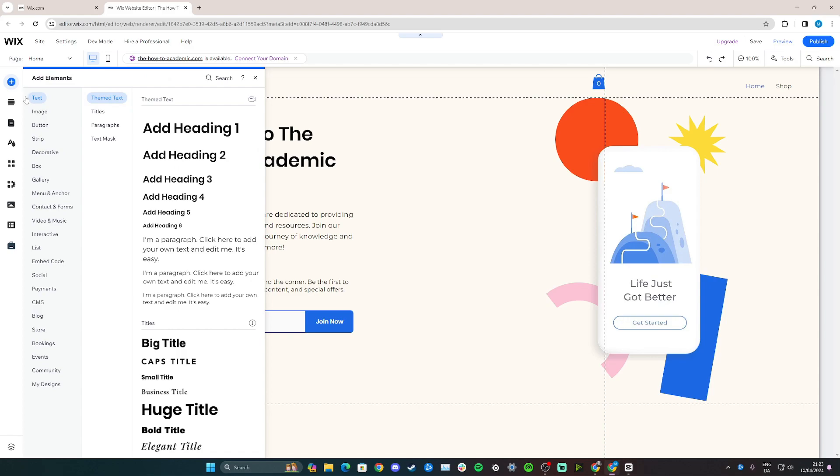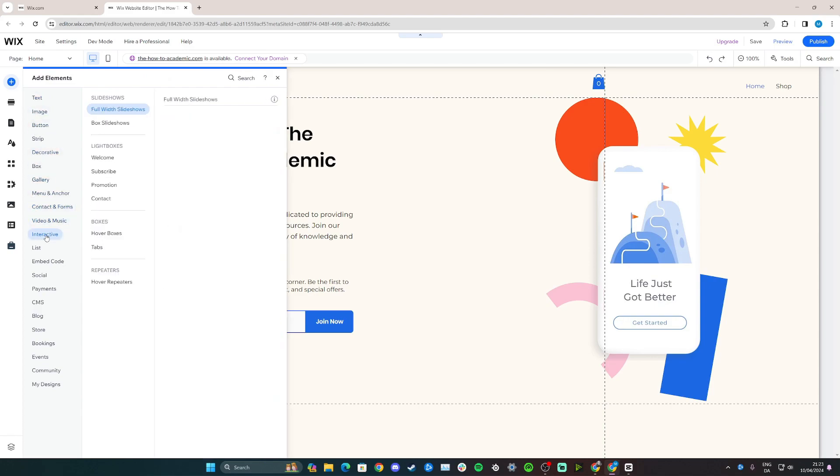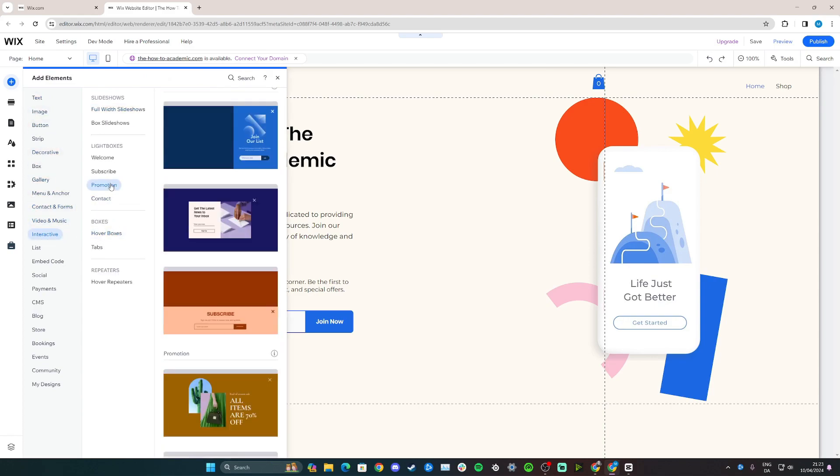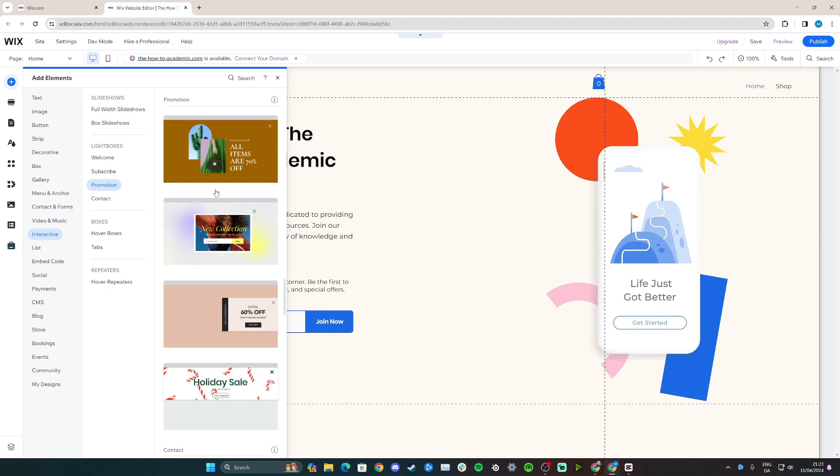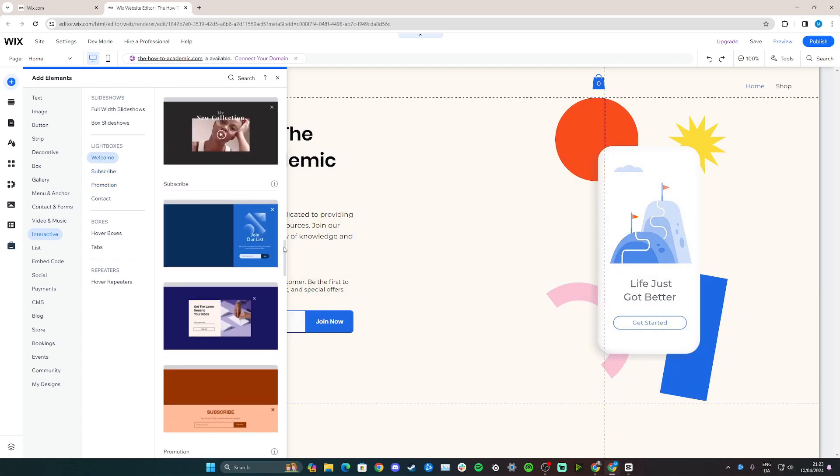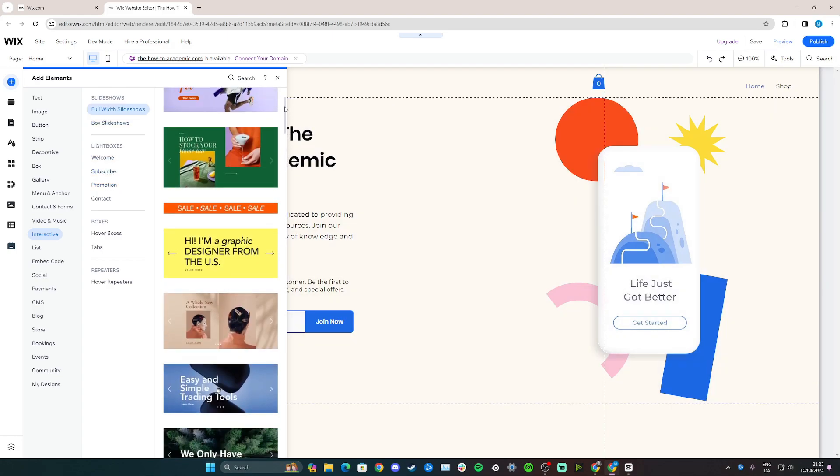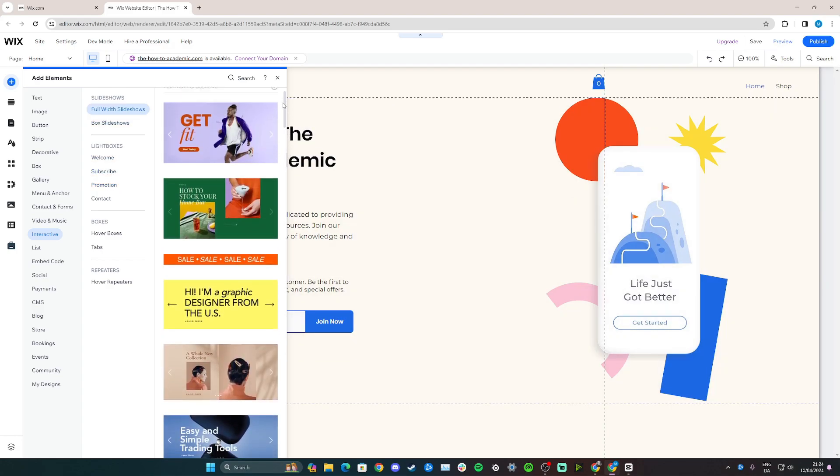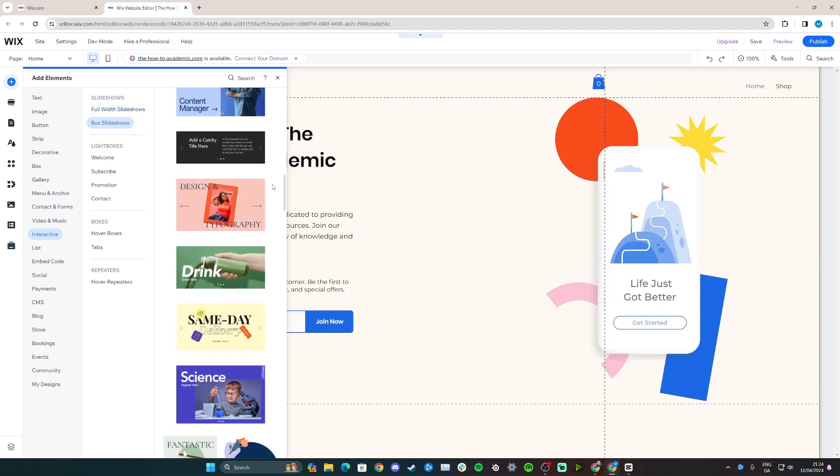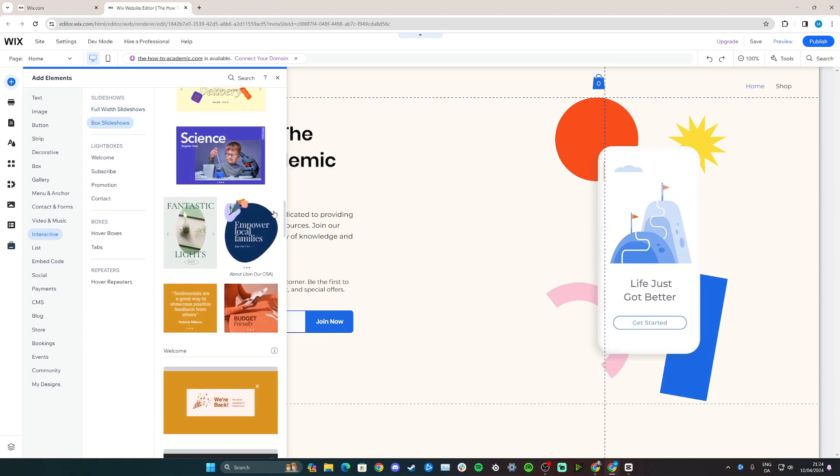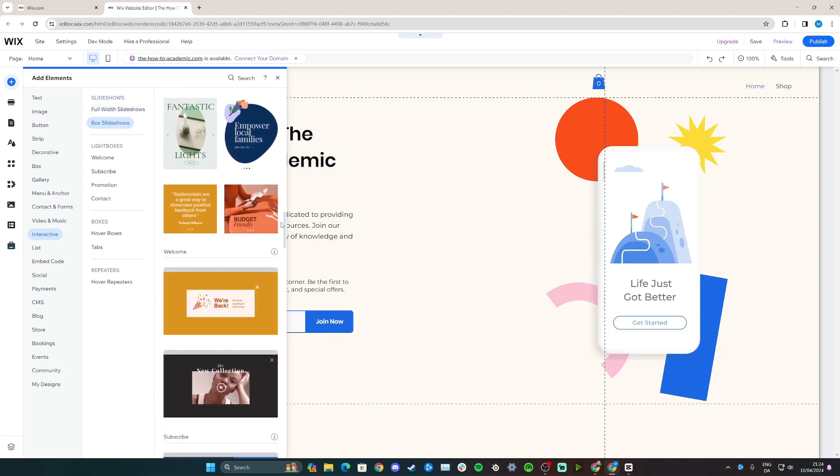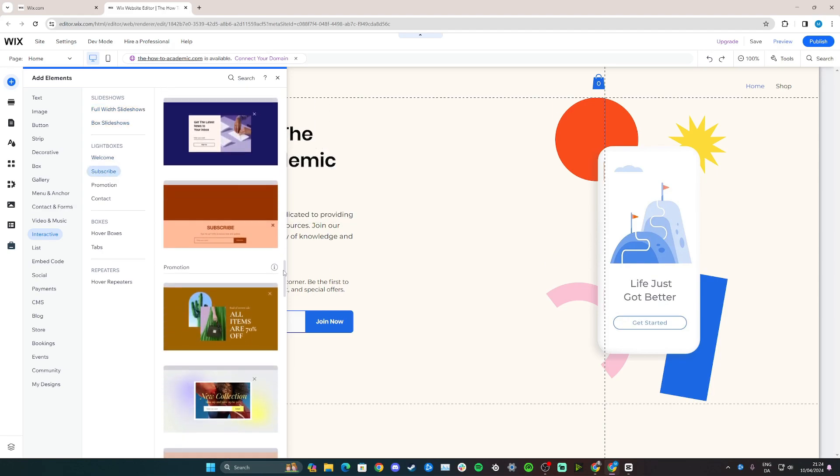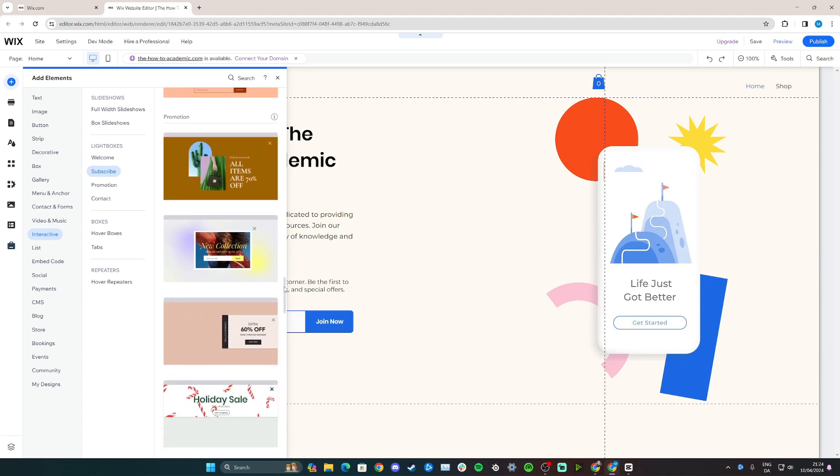From here, the first section I want you to go down to is Interactive, then I want you to go to Promotion. And now you have loads of different pop-up designs to choose from. You simply choose the one that you think fits within your website and design.